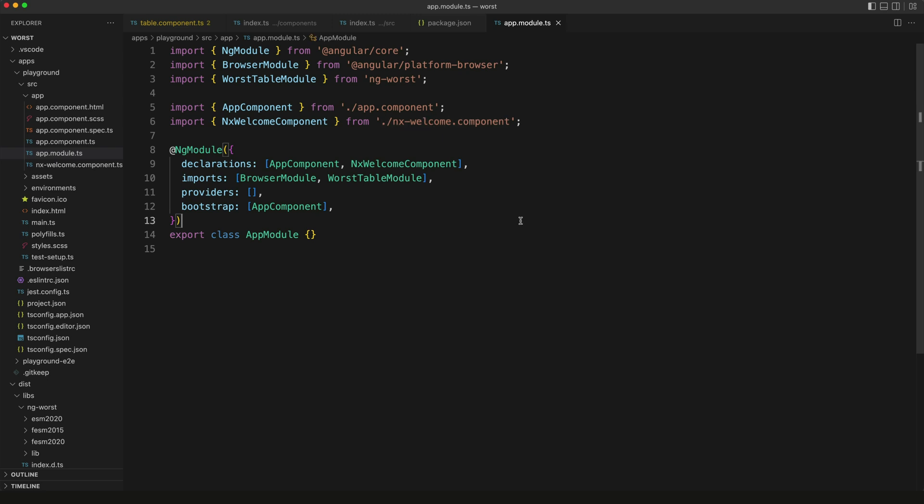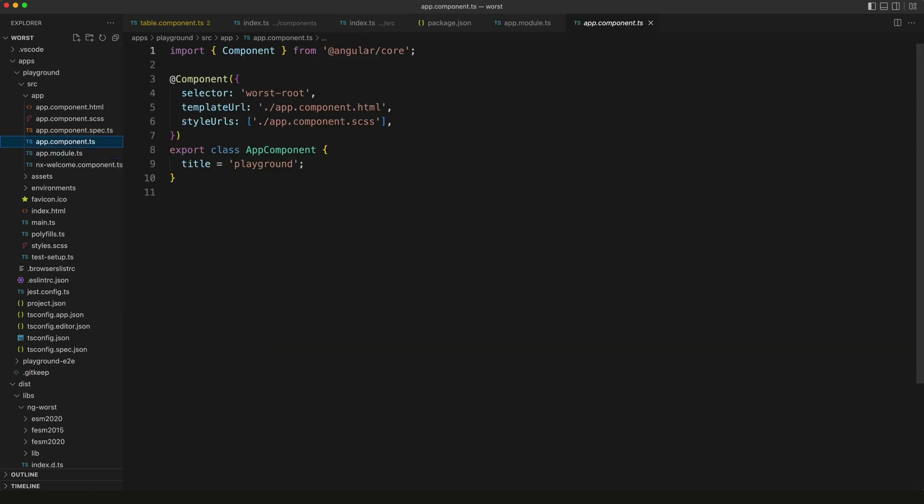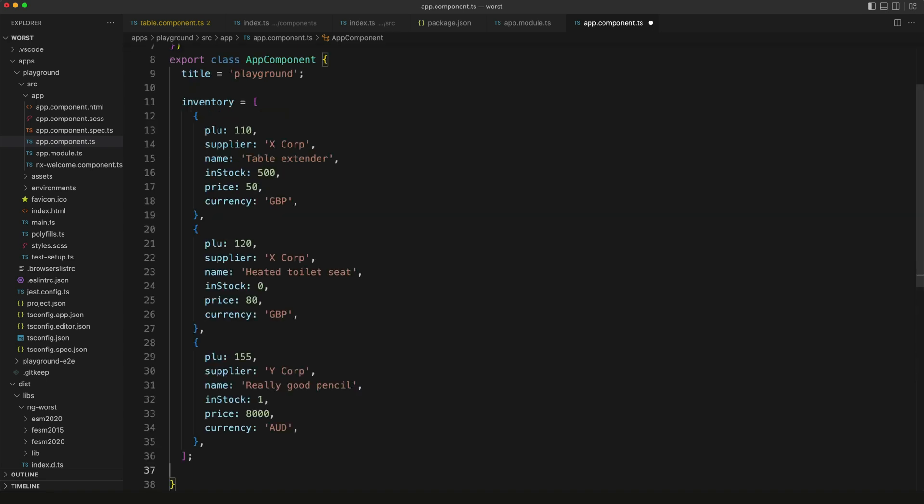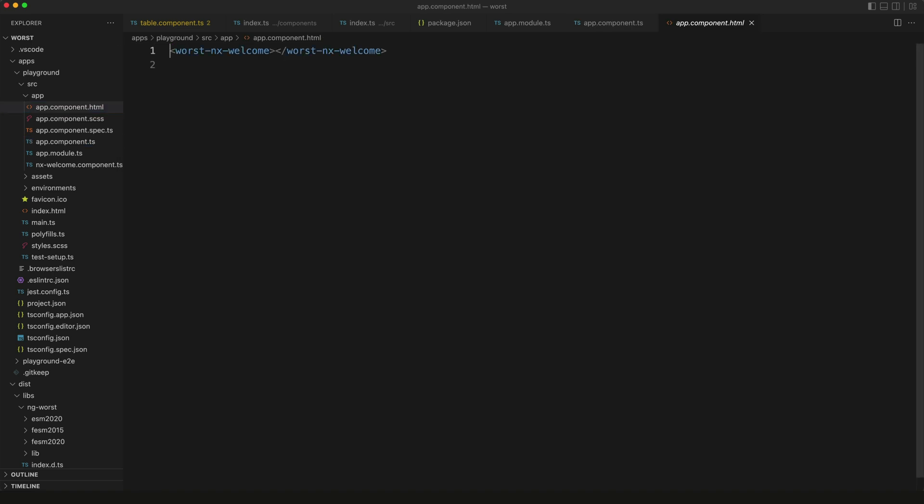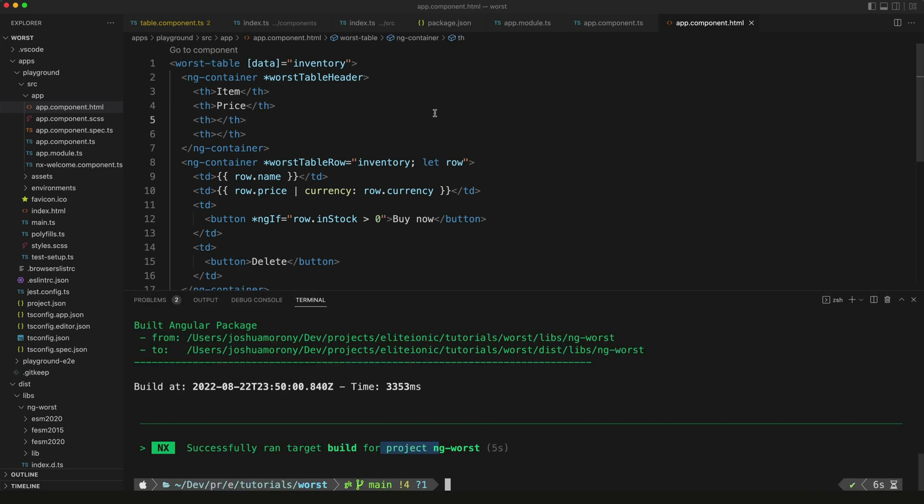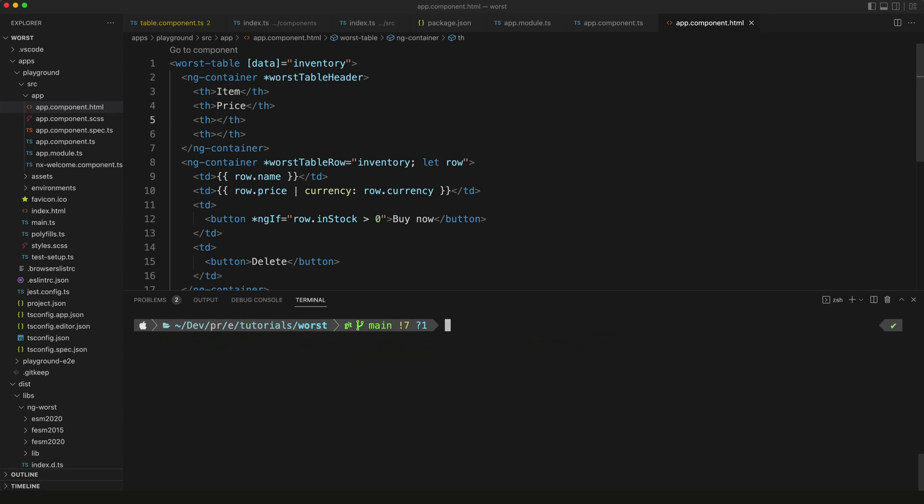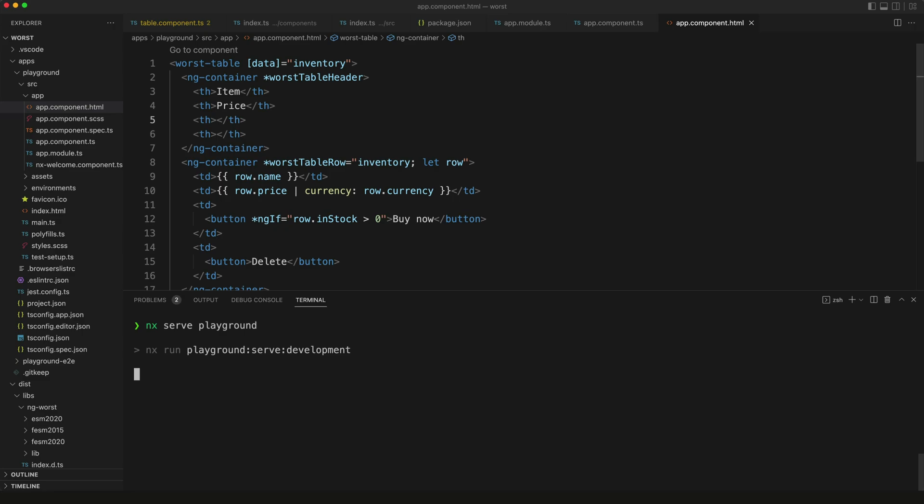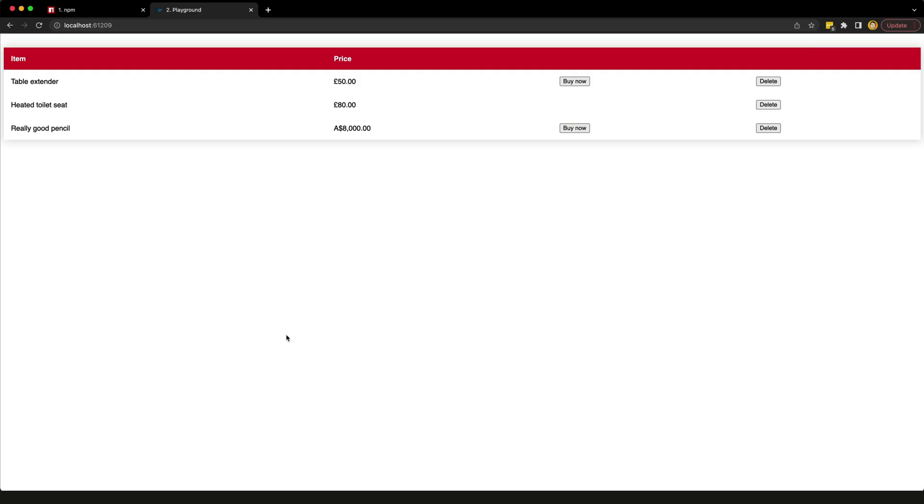With the worst table module imported, I should now be able to use the table in the root component. I'm going to set up some test data - just an array representing inventory items, the same dummy data I used for the other video. Then we'll add the component to the template. I'm just going to paste that in. You can see we're using our worst table now. Let's save that and we're going to serve the application with nx serve playground. We can see that it does indeed work, which is great because now we can focus on actually publishing this library.